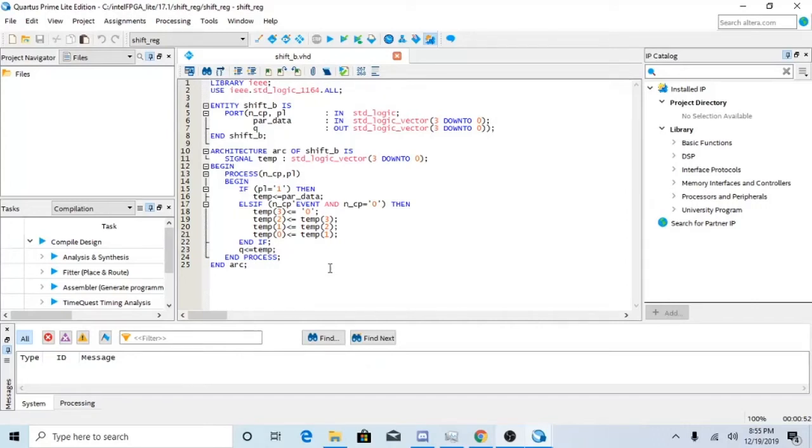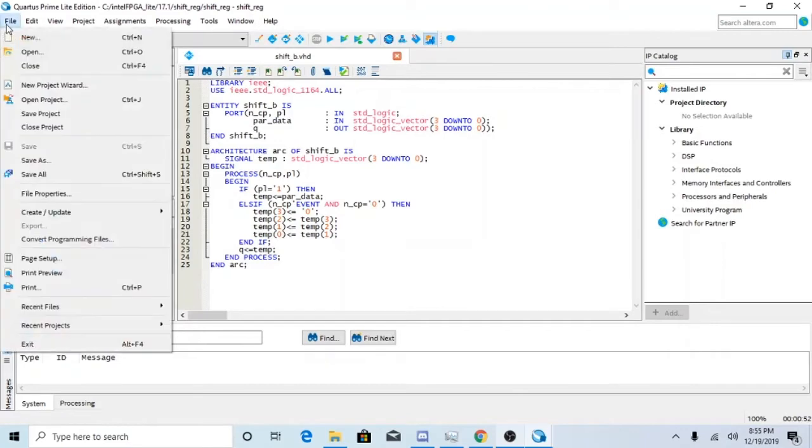Hello everyone, today I'm going to show you how to build a shift register in Quartus. So basically what you're going to need is to create a new VHDL file.